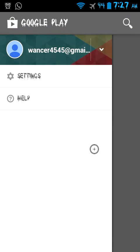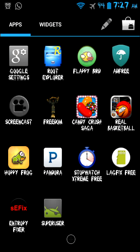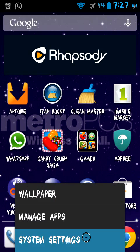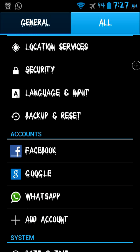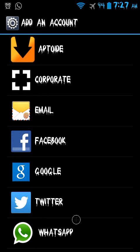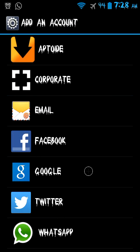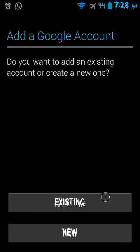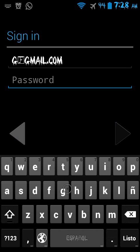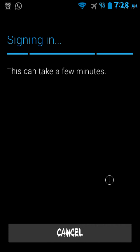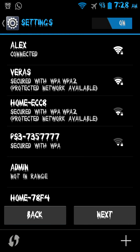It doesn't let them connect, and another problem people have is when they try to make an account — for example, add an account, Google, existing — it tells you it couldn't sign in. So today I'm going to show you guys how to fix that problem.